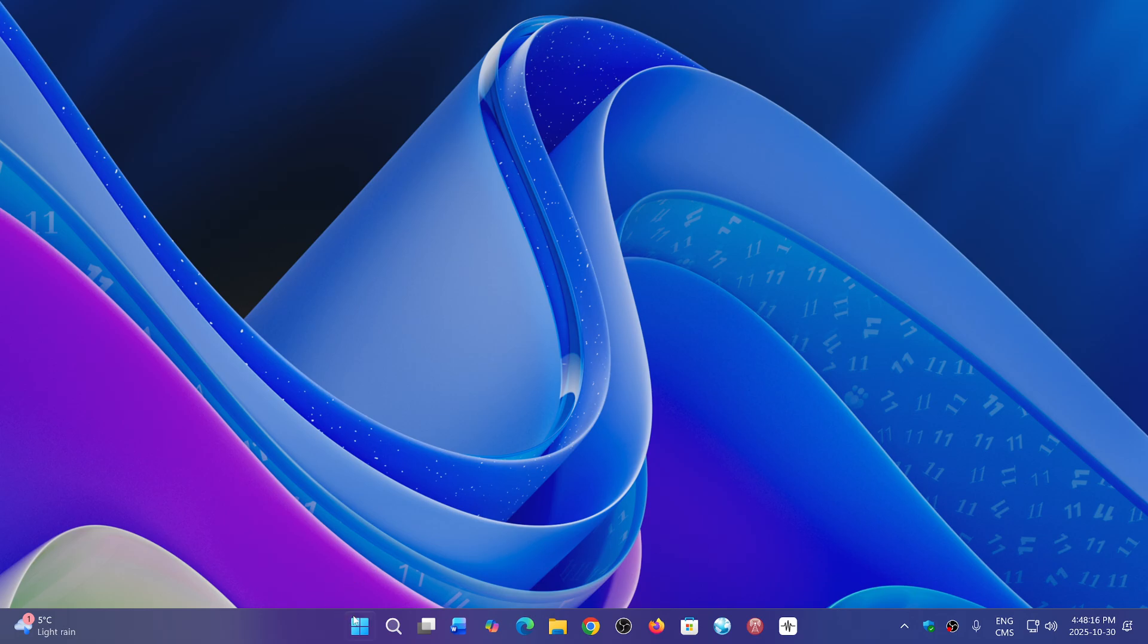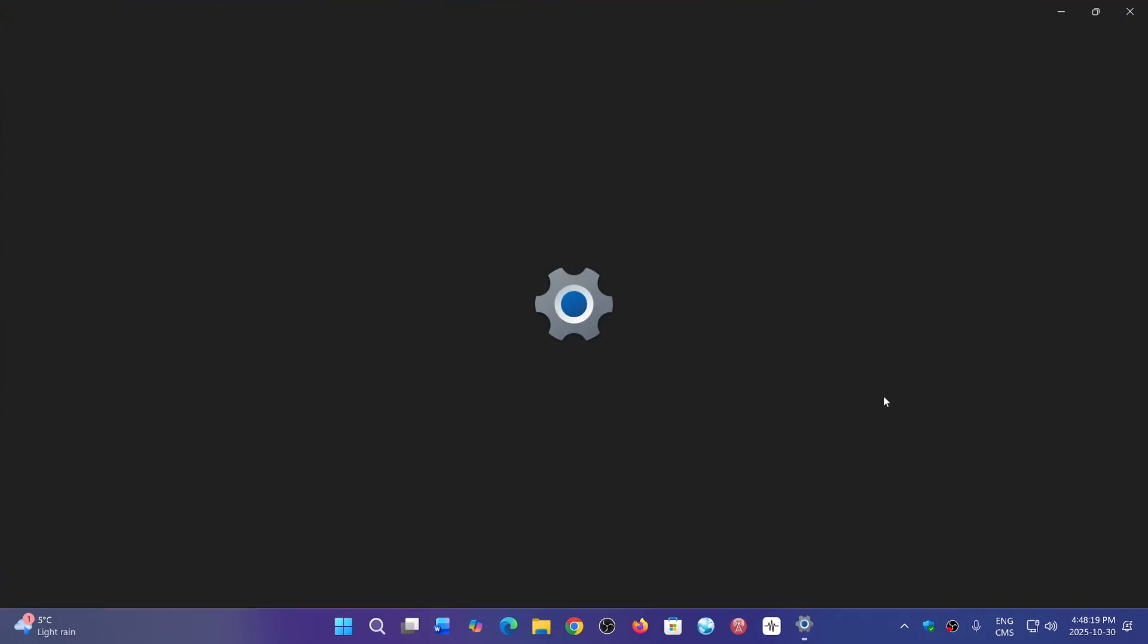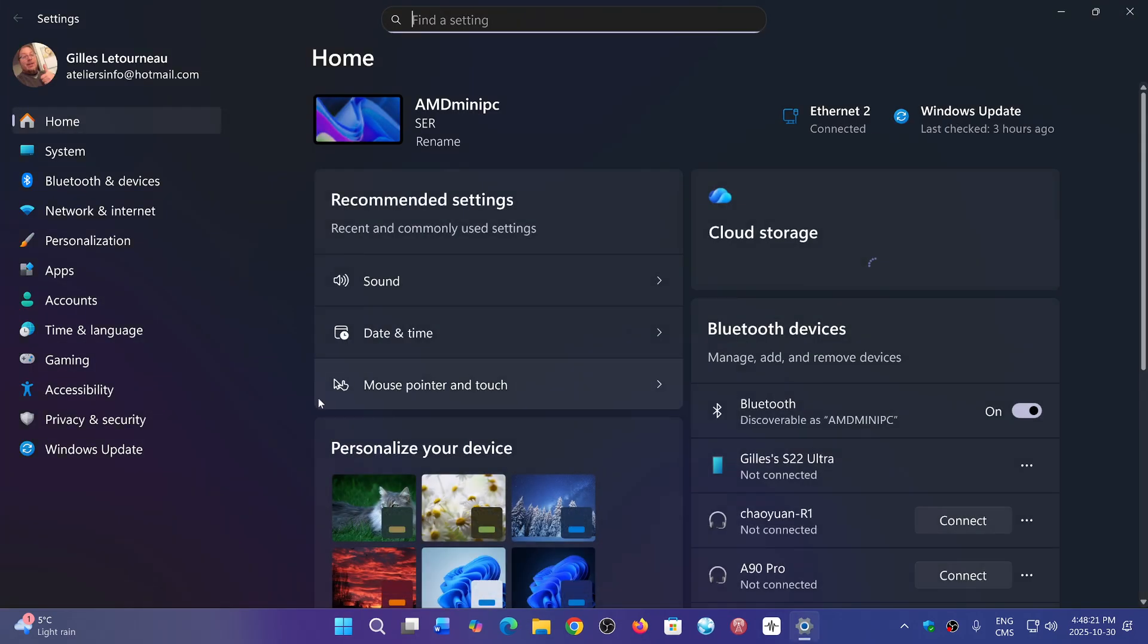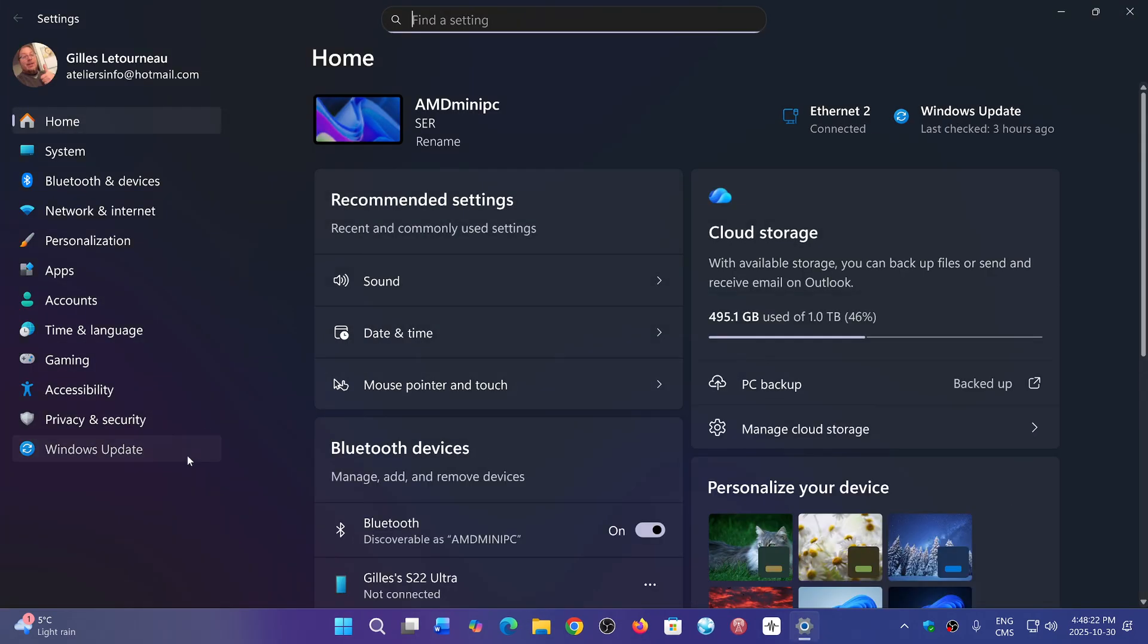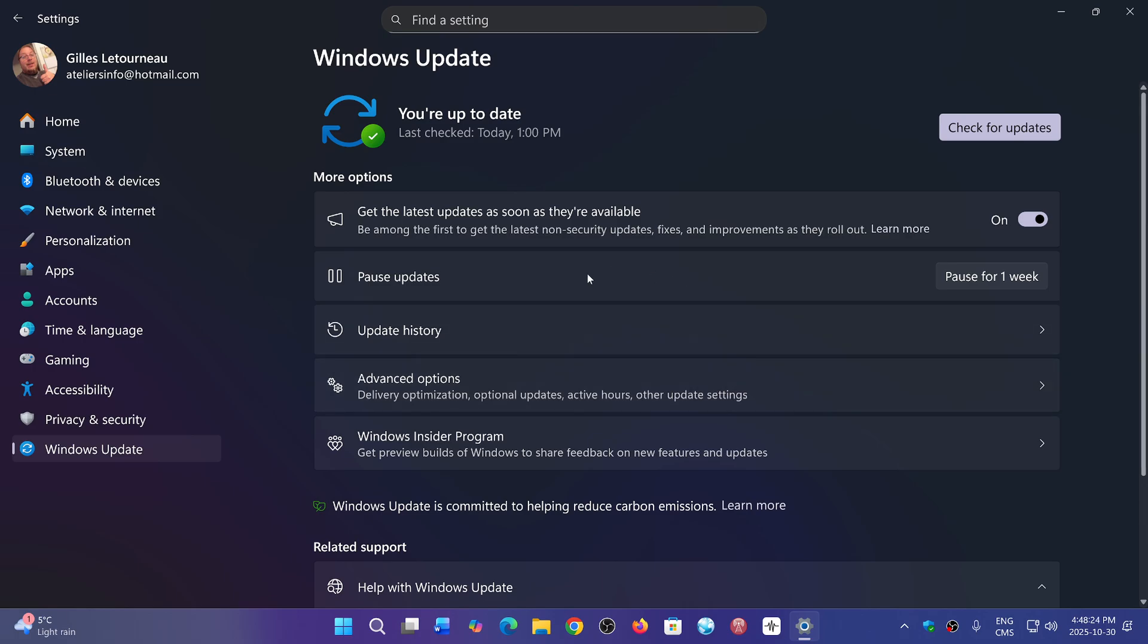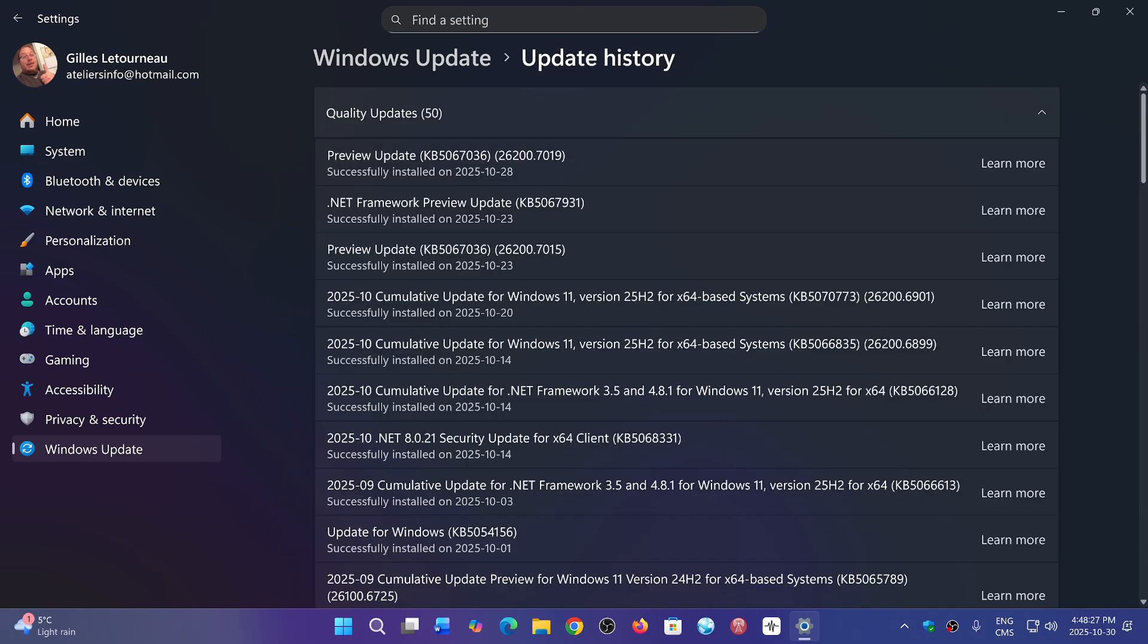Windows has always had these very long names, very complicated with the catalog number. If we look at the update history here, cumulative update for Windows 11 version 25H2 X64 base, blah, blah, blah, blah, blah. That's way too long.